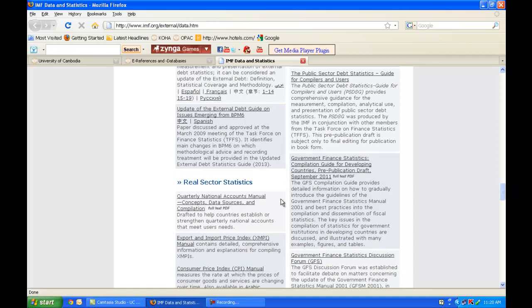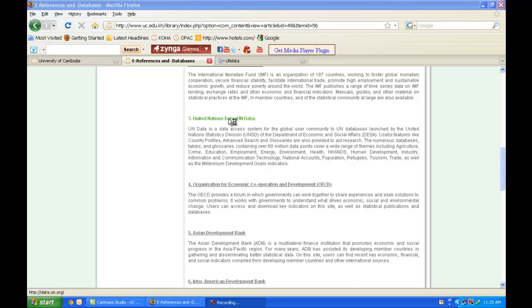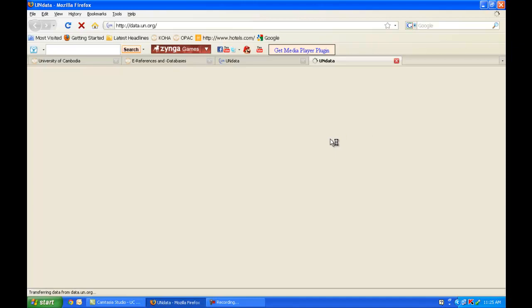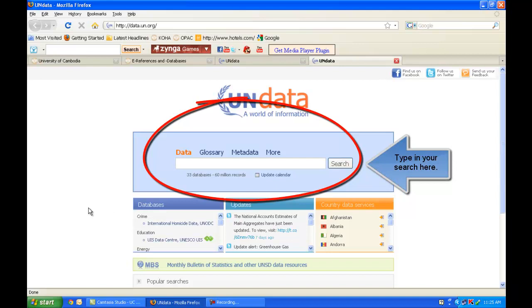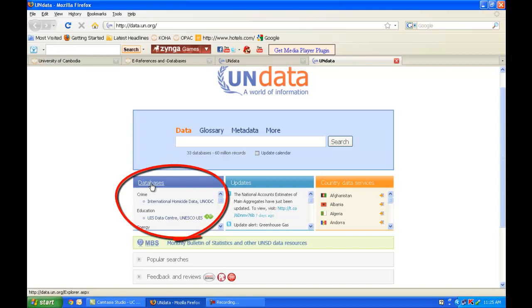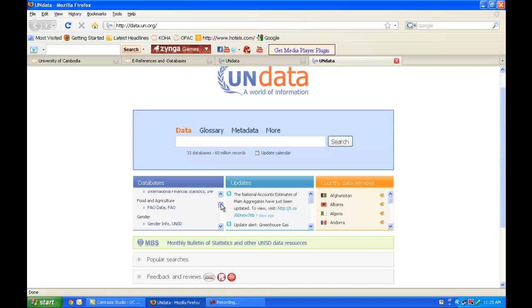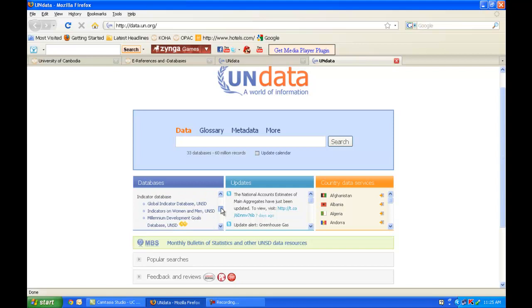The UNData website is also a valuable resource — a data access system launched by the UN Statistics Division and Department of Economic and Social Affairs. You can find country profiles, use advanced search features, and find glossaries to help conduct research. It contains many databases and tables covering agriculture, education, employment, energy, environment, health, human development, ICT, tourism, trade, and the Millennium Development Goals indicators, among many other themes. You can also find country data services, updates, monthly bulletin of statistics, and other UNSD data resources.